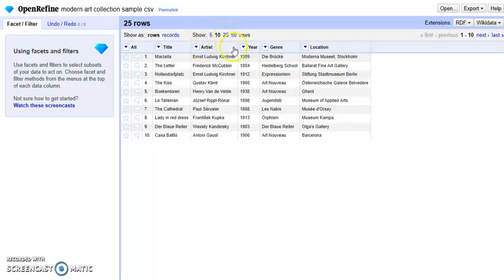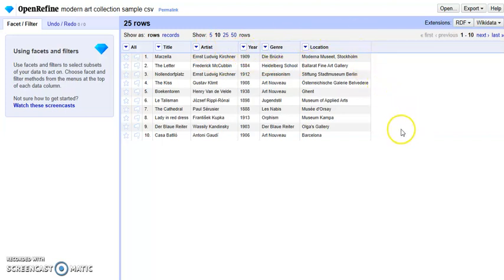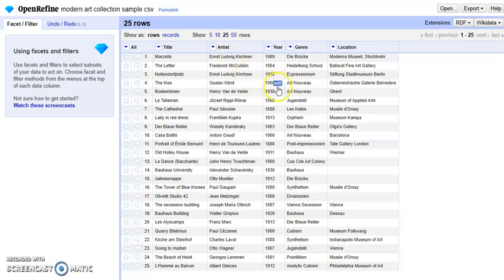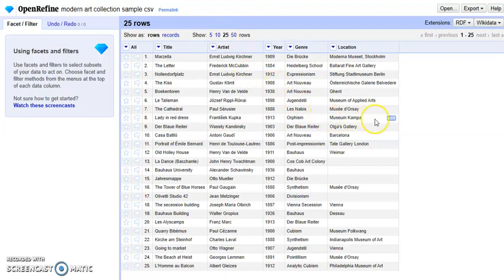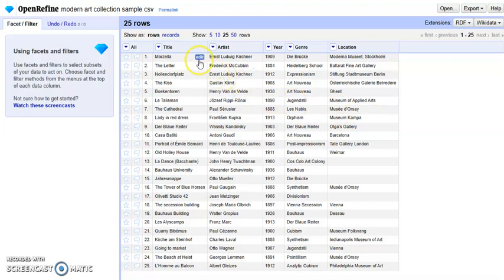Here is the view of the dataset. We can switch to 25 rows. Actually we only have 25 rows here. We can see this is a dataset of a modern art collection.